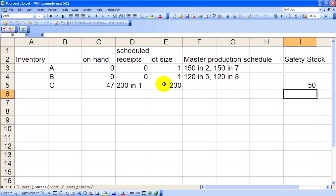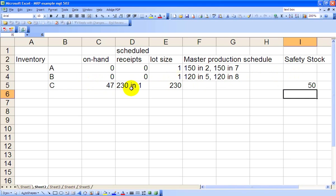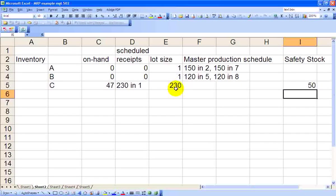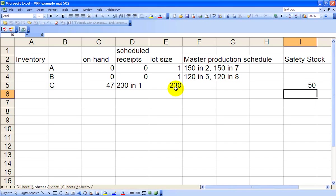Item C, the pedestal assembly, we currently have 47 on hand. We're scheduled to receive 230 units that have already been ordered in Period 1. Our lot size requirement is 230 units, meaning that every time we place an order, we must order at least 230. And our safety stock is 50.